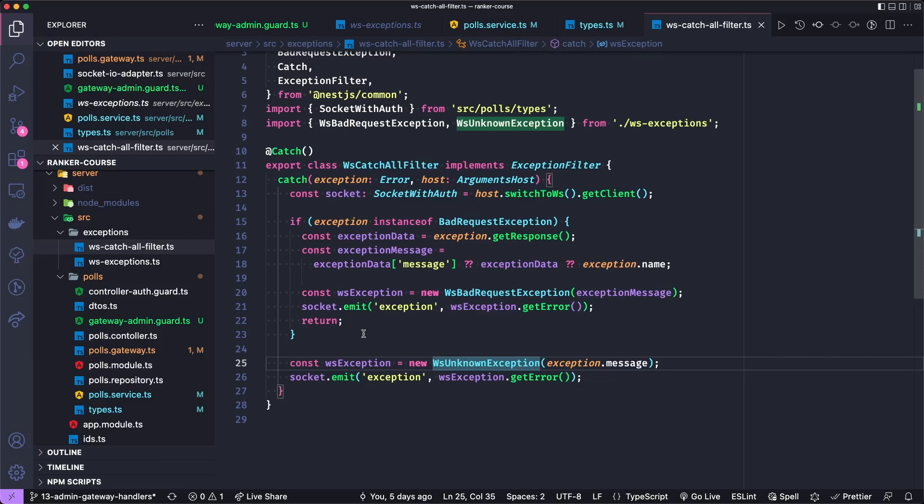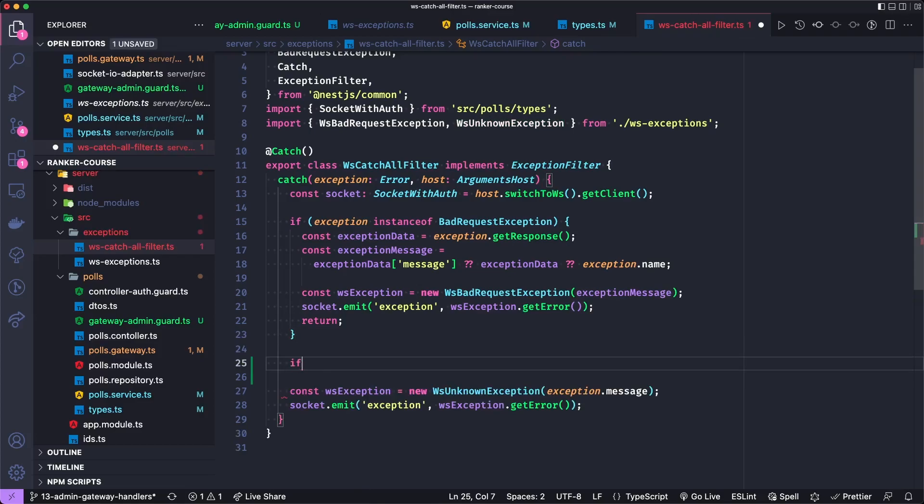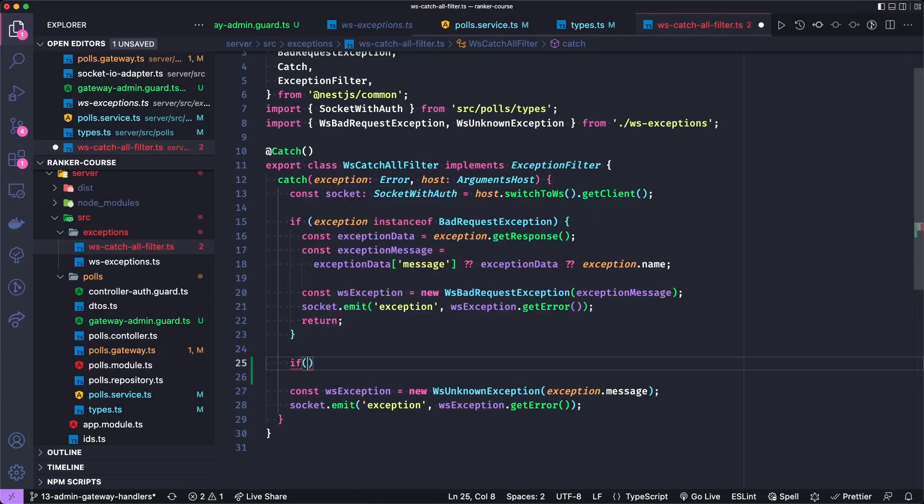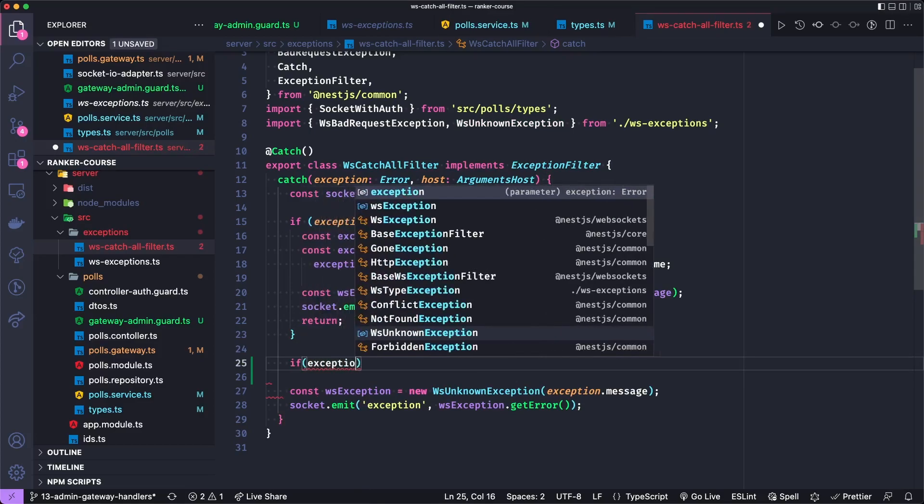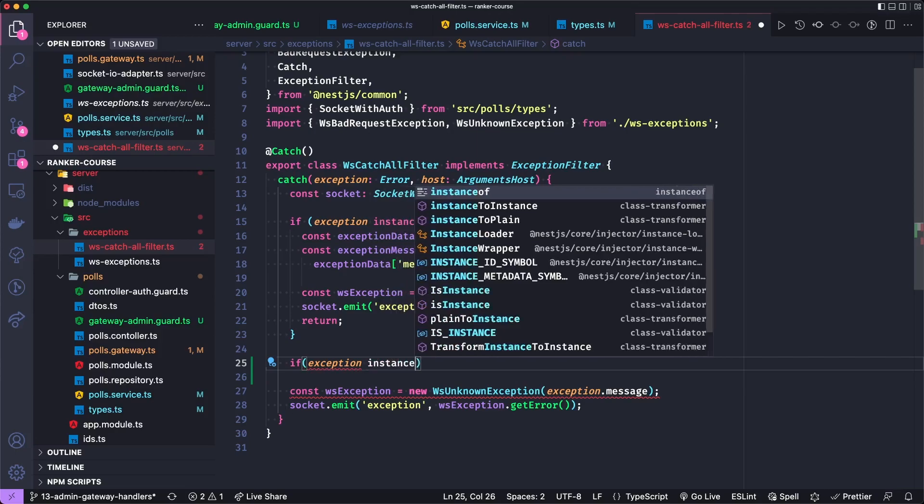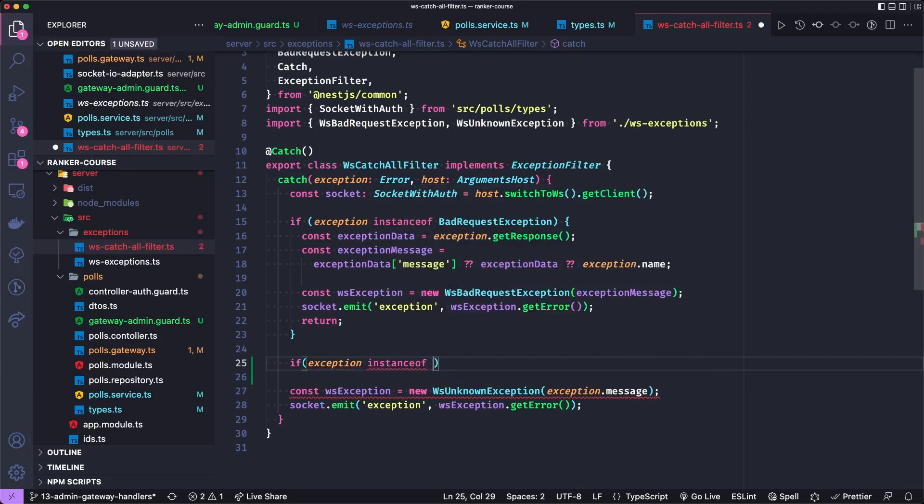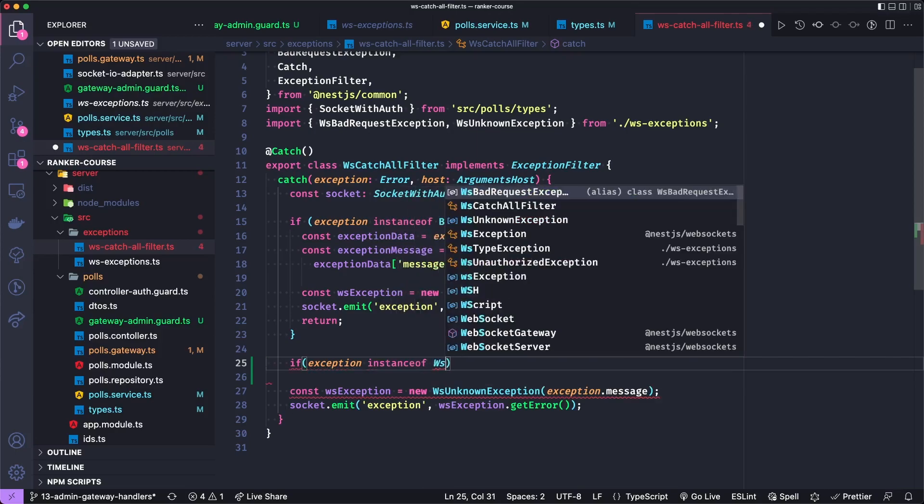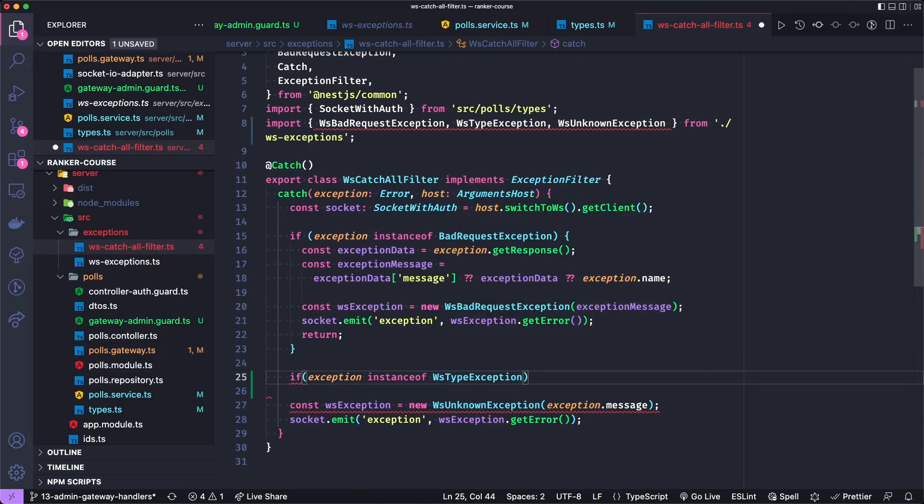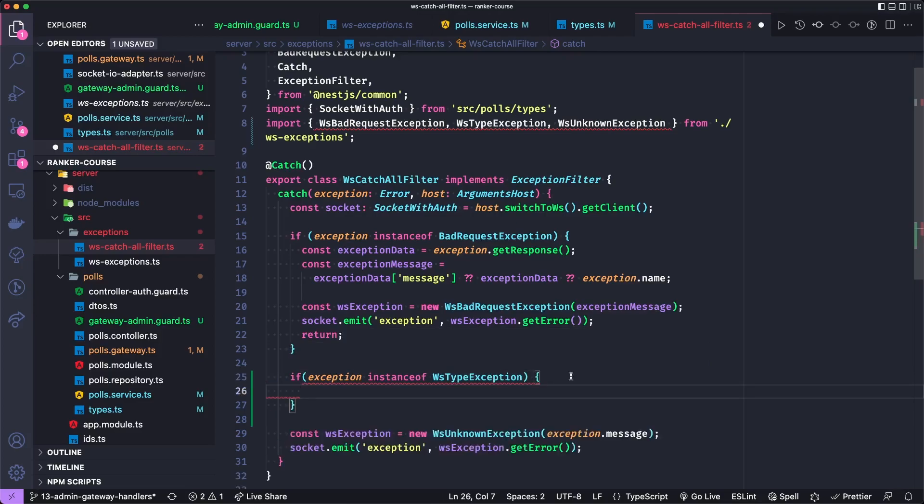I think that the solution to this will be as follows. So we can add another statement to say if exception is instance of WebSocket exception. And I think we call this a WebSocket type exception, meaning we type to them. And so unknown exception is a version of a type exception.